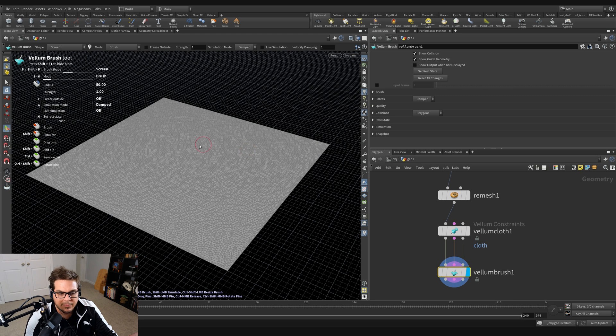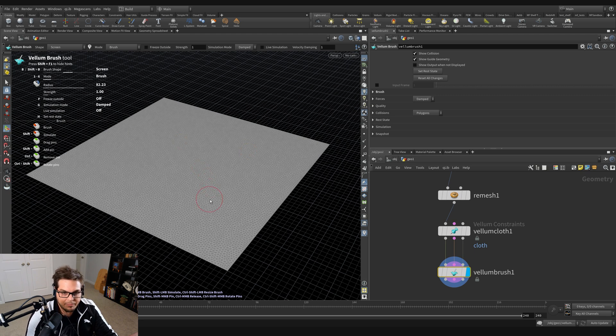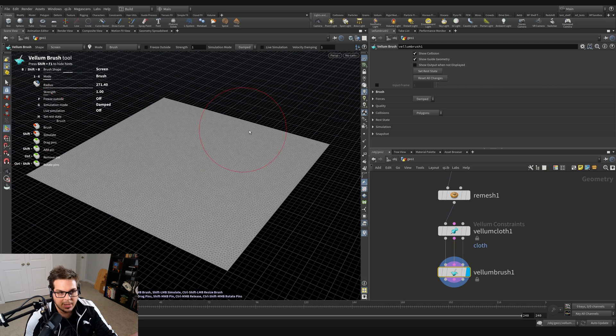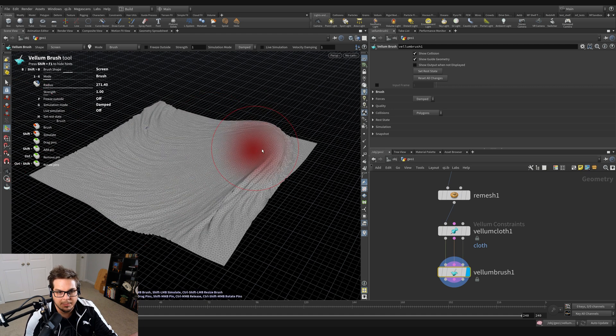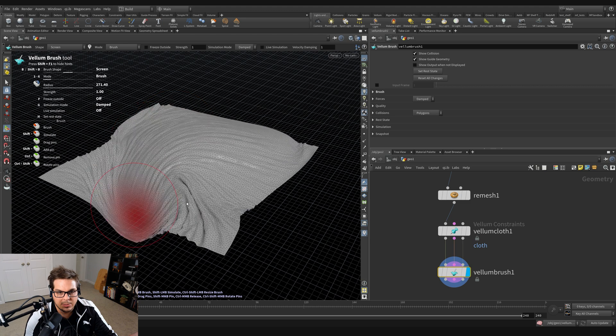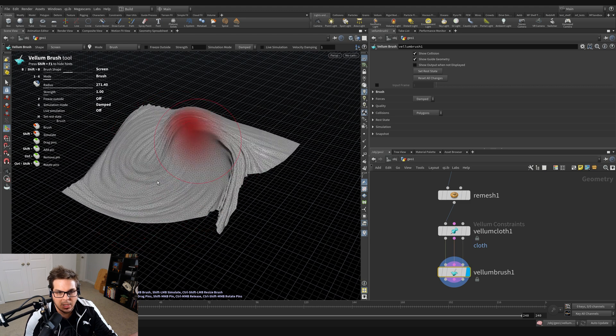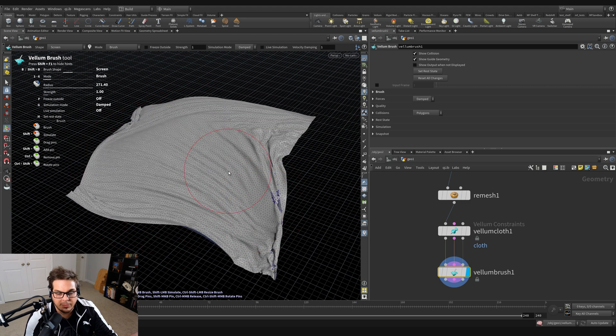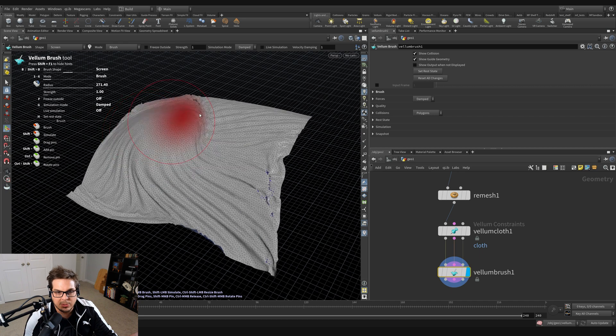And I can now use this with this manipulator selected right here. I can use this brush to kind of move my cloth around and stuff like that.